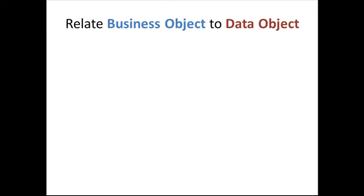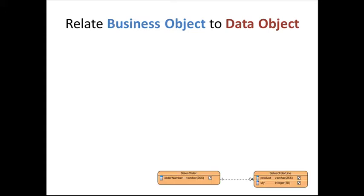In this video, we'll show you how to add reference to a shape in a diagram. In particular, we're going to add a data object reference to a task in a business process diagram.